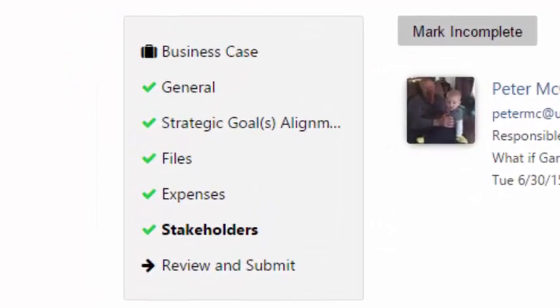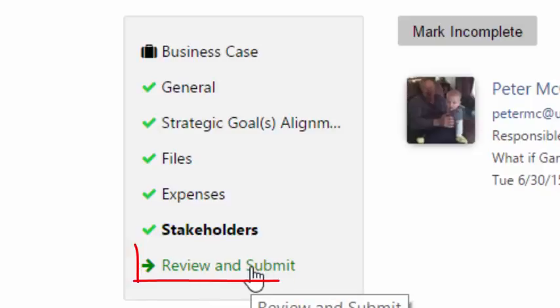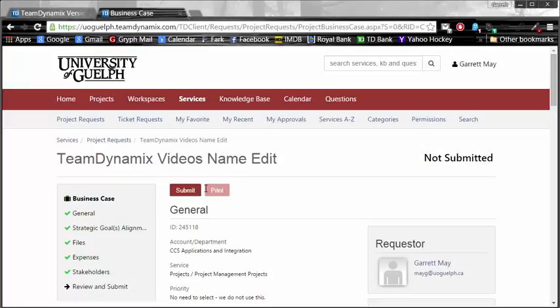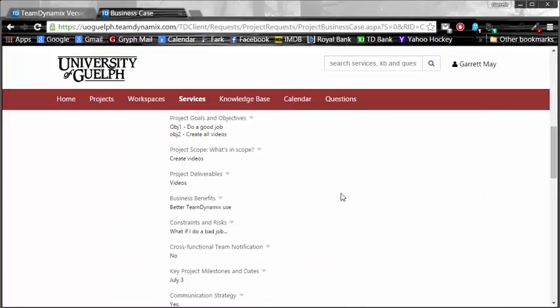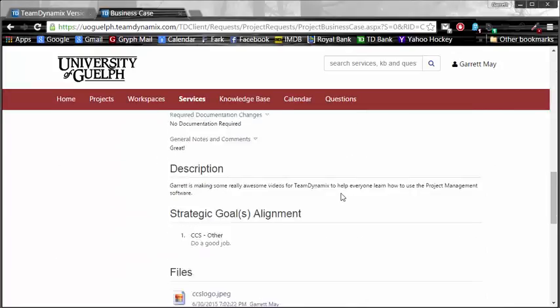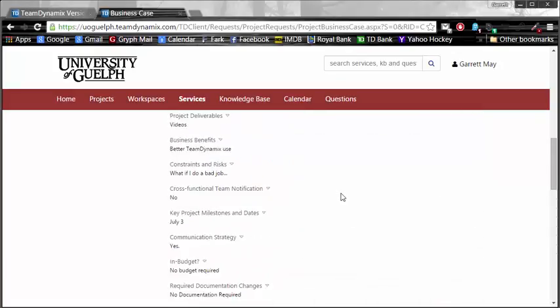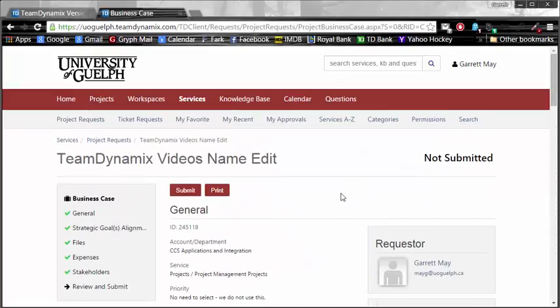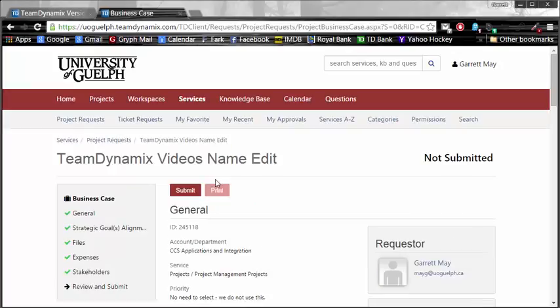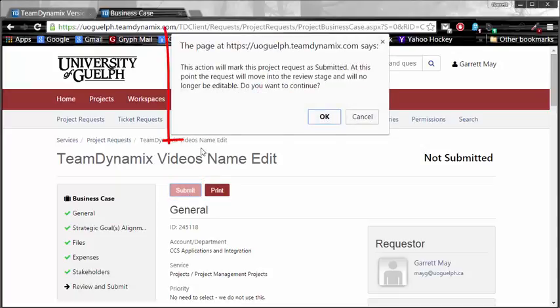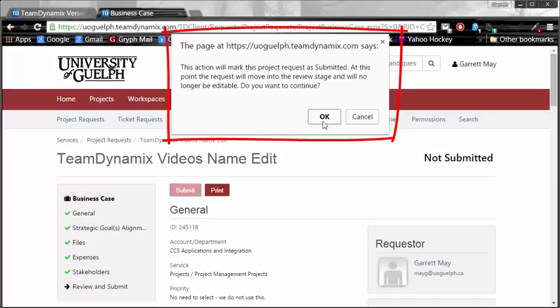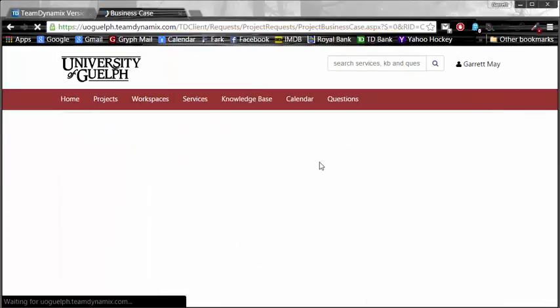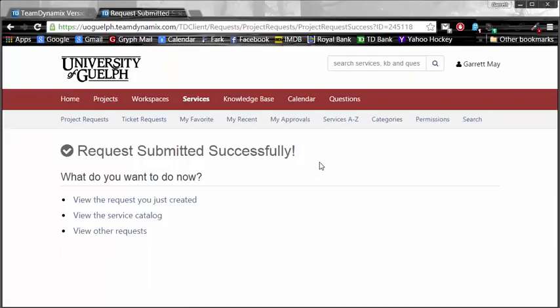So, I've gone through all five business cases now. I did general, strategic goals, alignment, files, expenses, and stakeholders. And the last thing you need to do is review it and then submit the request. So, I'm going to go in here, and this is going to give me a full layout of all the information that I have put into this project request. Double check, make sure you look, because once you submit, you have submitted. And right up here at the top, you'll see this print button if you'd like to print it out and have a copy of it, or submit. I am going to test the waters and submit. The page is going to say, are you really sure you want to submit? And I am positive. There we go. I have now submitted a request.